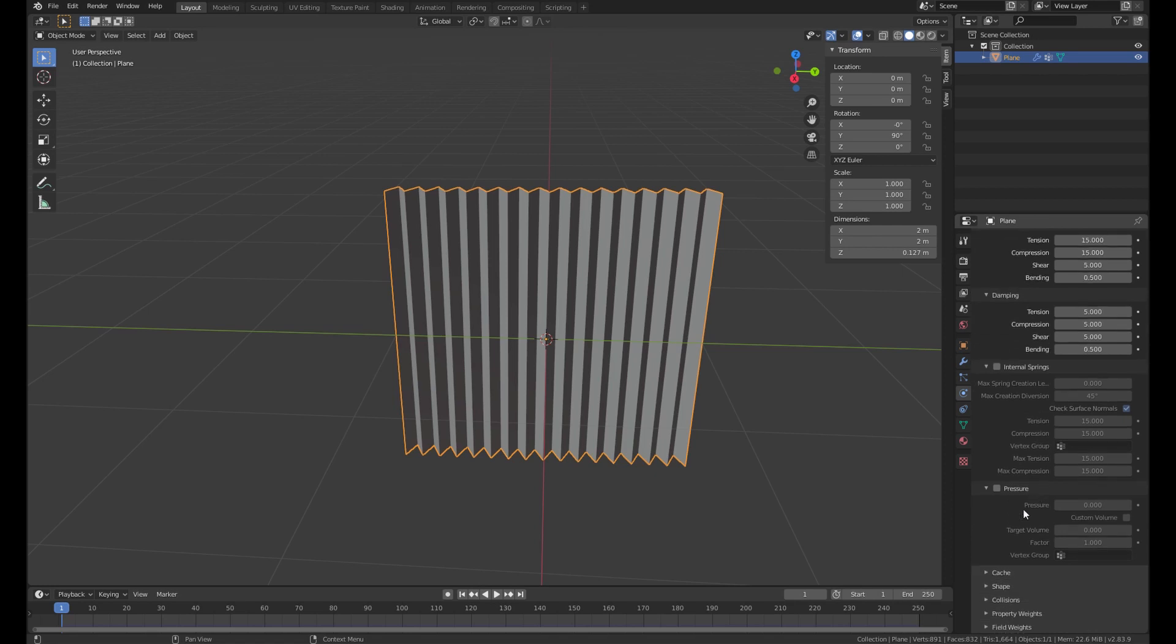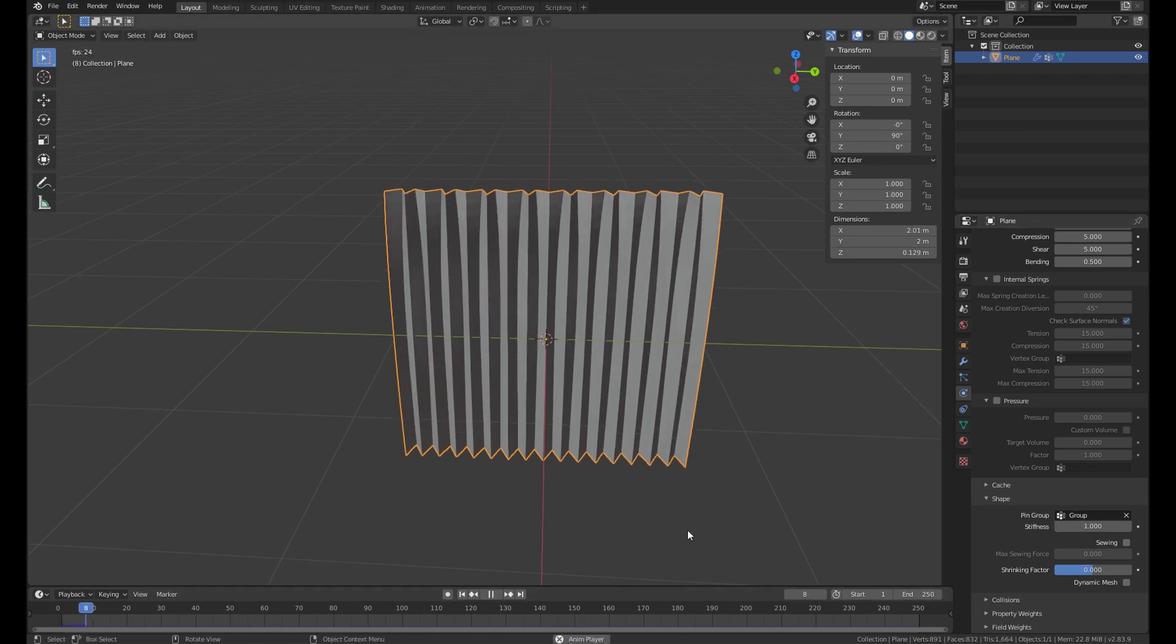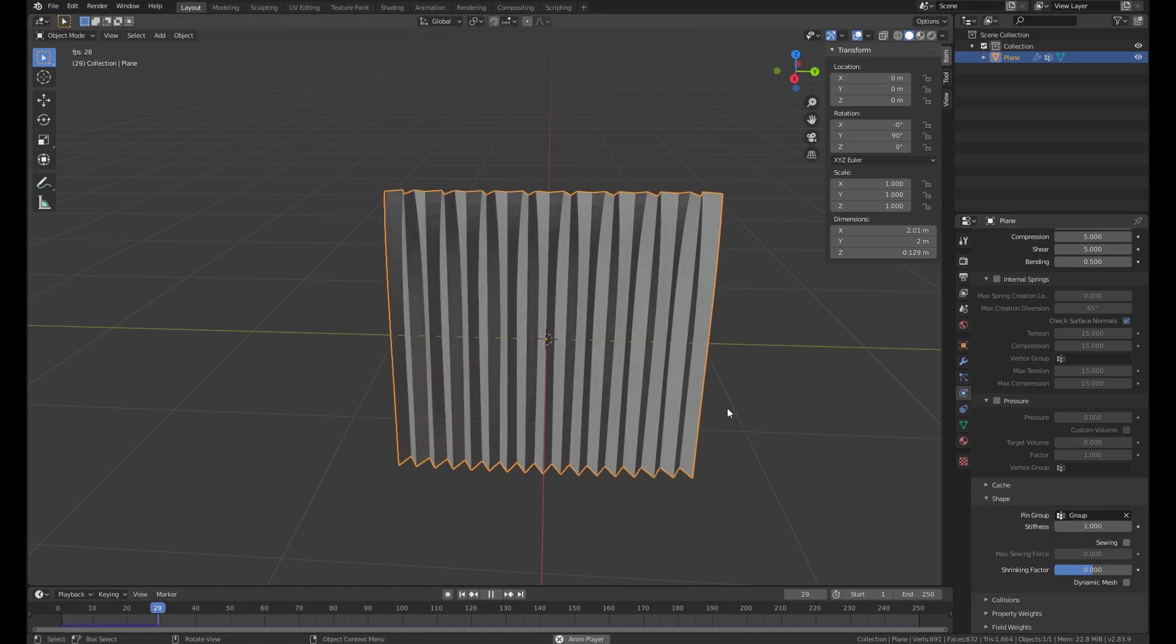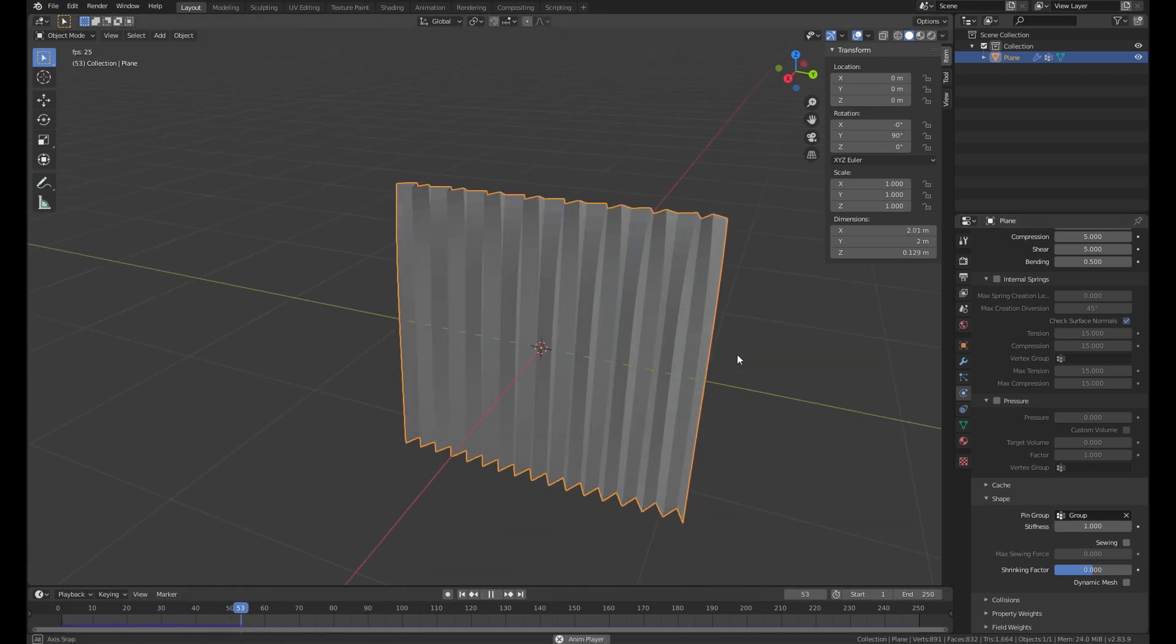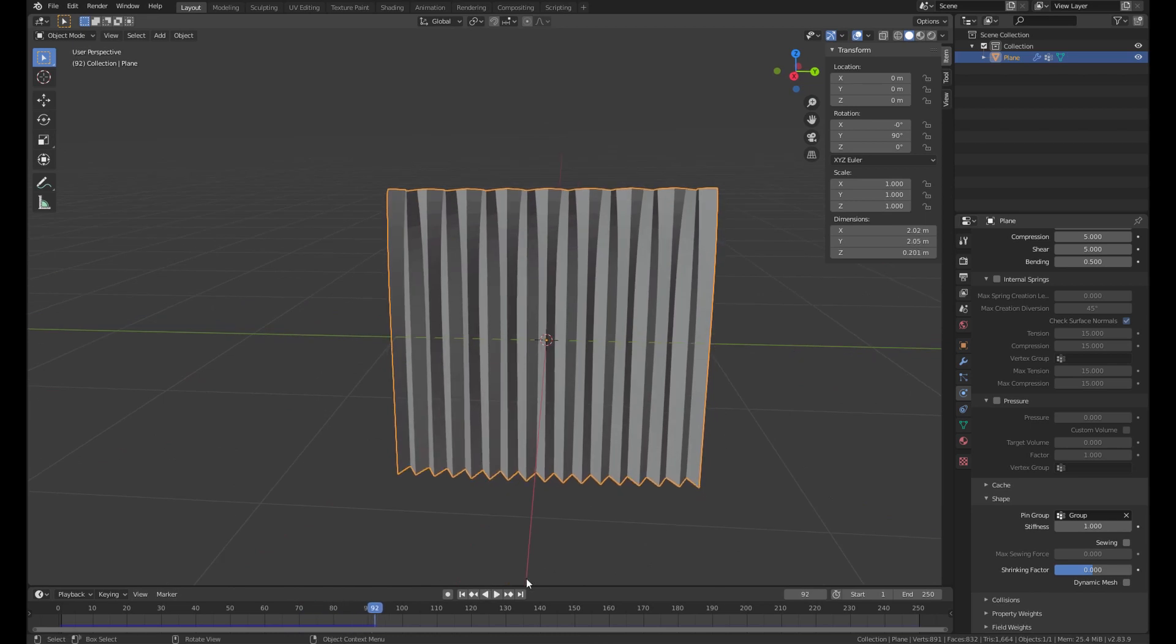Then go to the physics and add a cloth. We're gonna add the vertex group as the pin group. And then hit play. The physics is start to working.